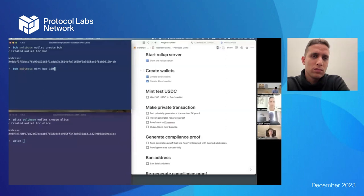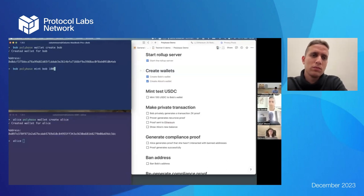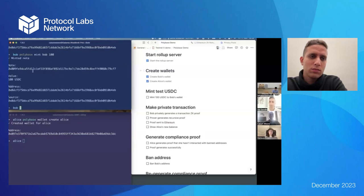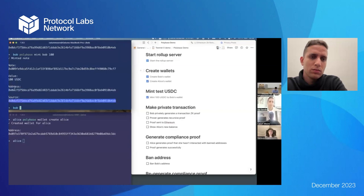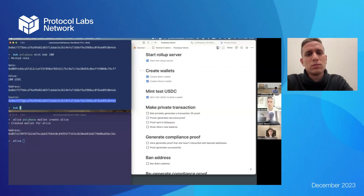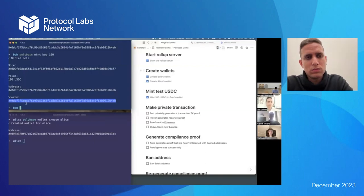I'm submitting that transaction — you can see the note here: we have 100 USDC, Bob's address, and the source address which is the same as Bob's address. The source address remains consistent across many transactions — any transaction that derives from this transaction would still have the same source address, and that's important for compliance.